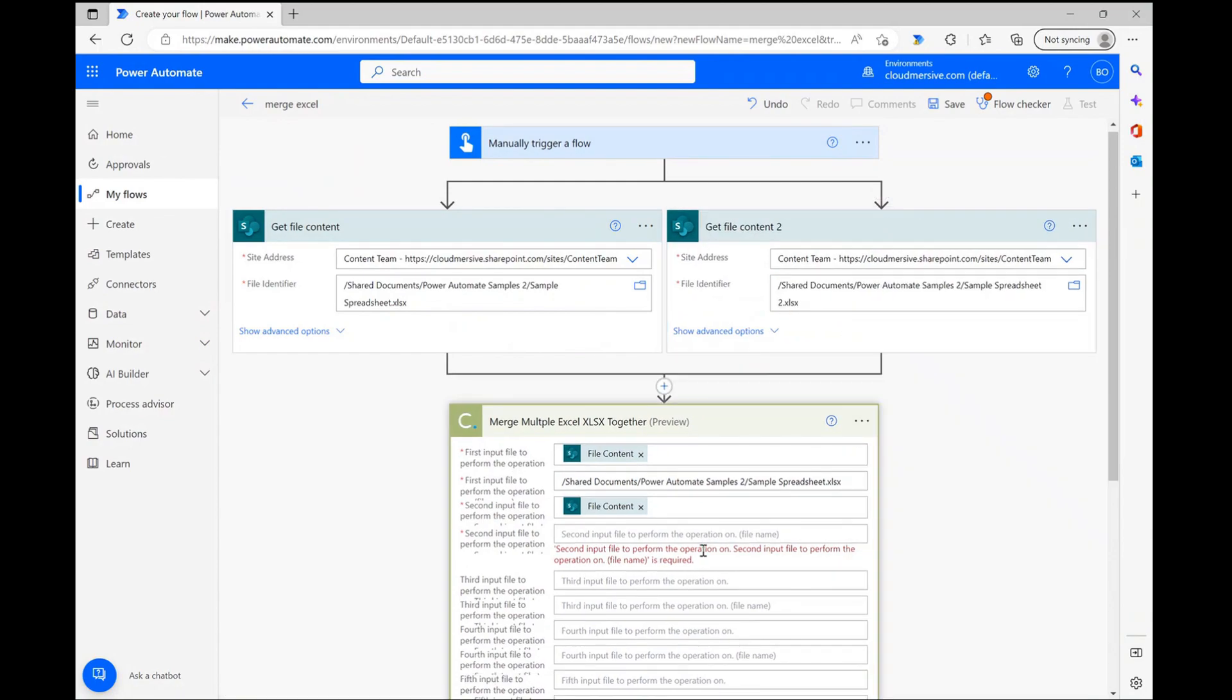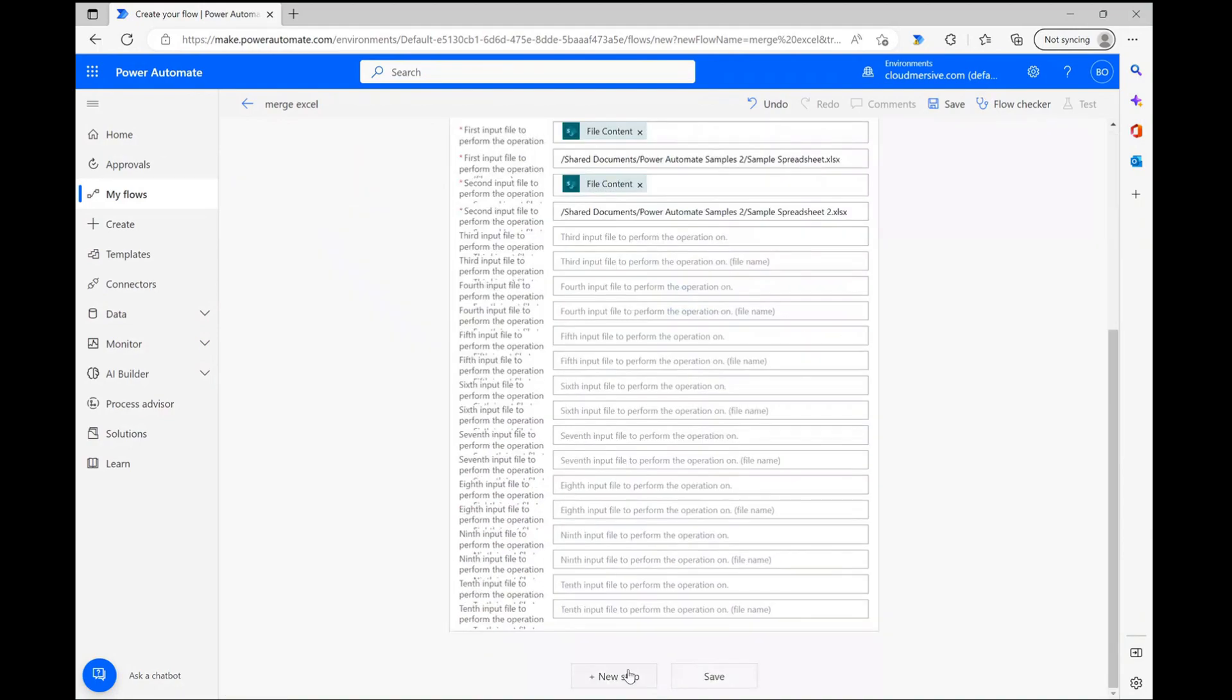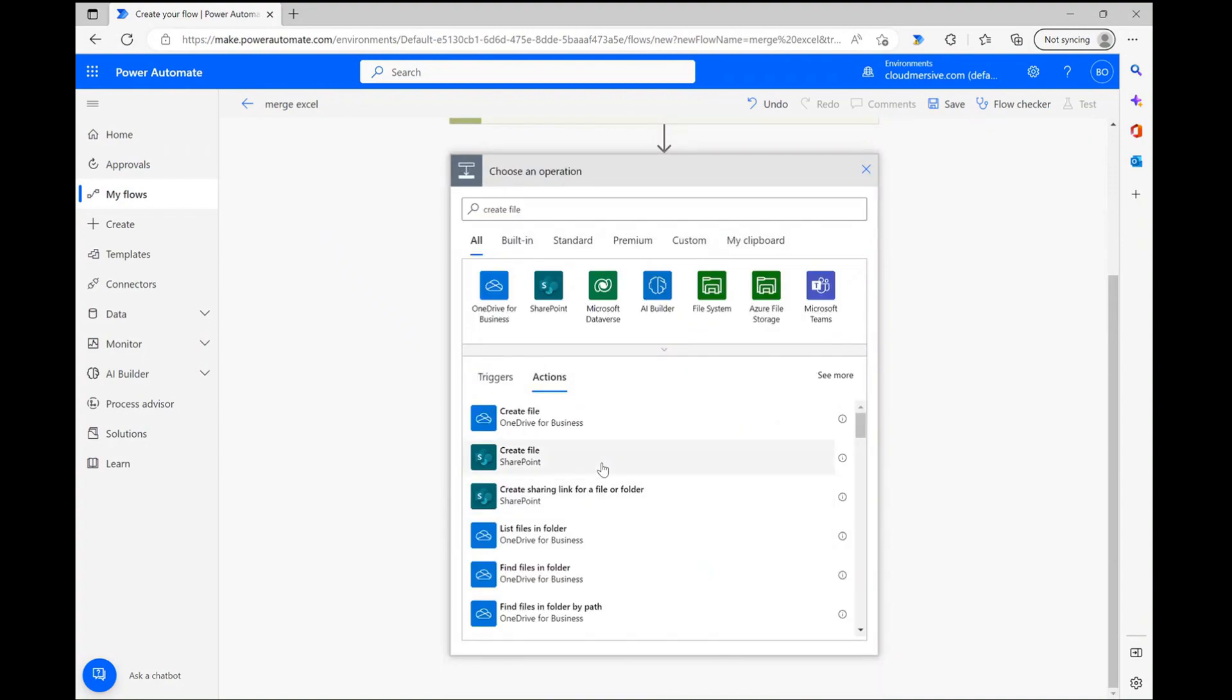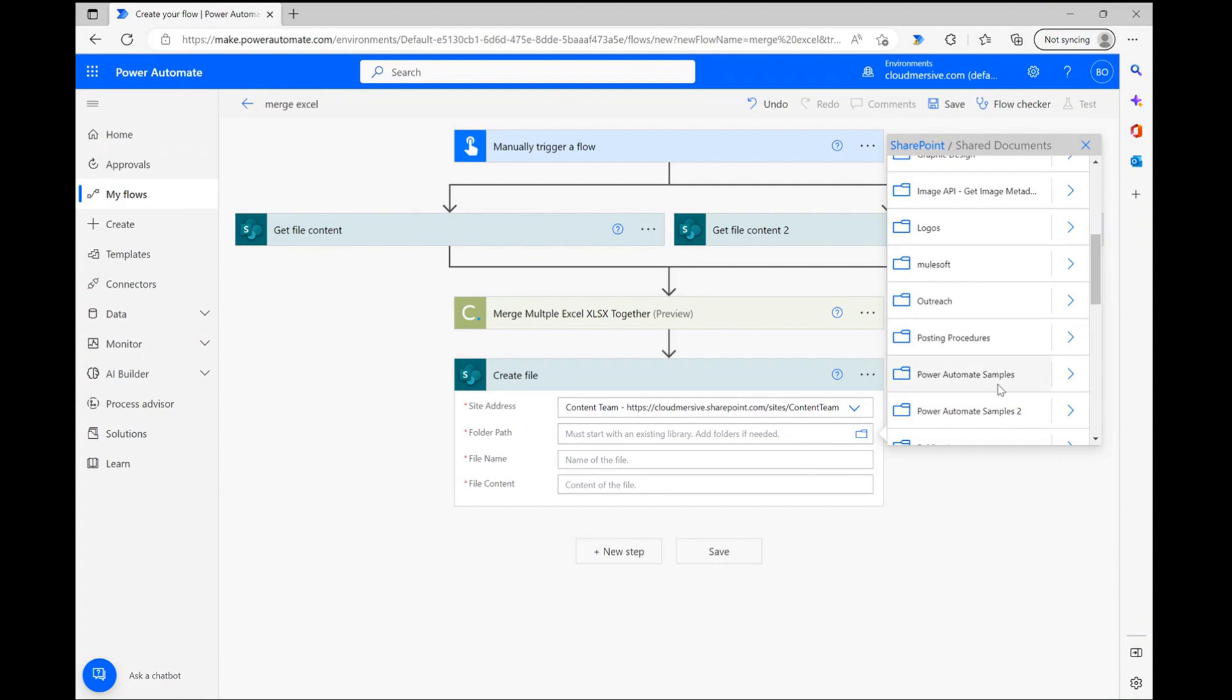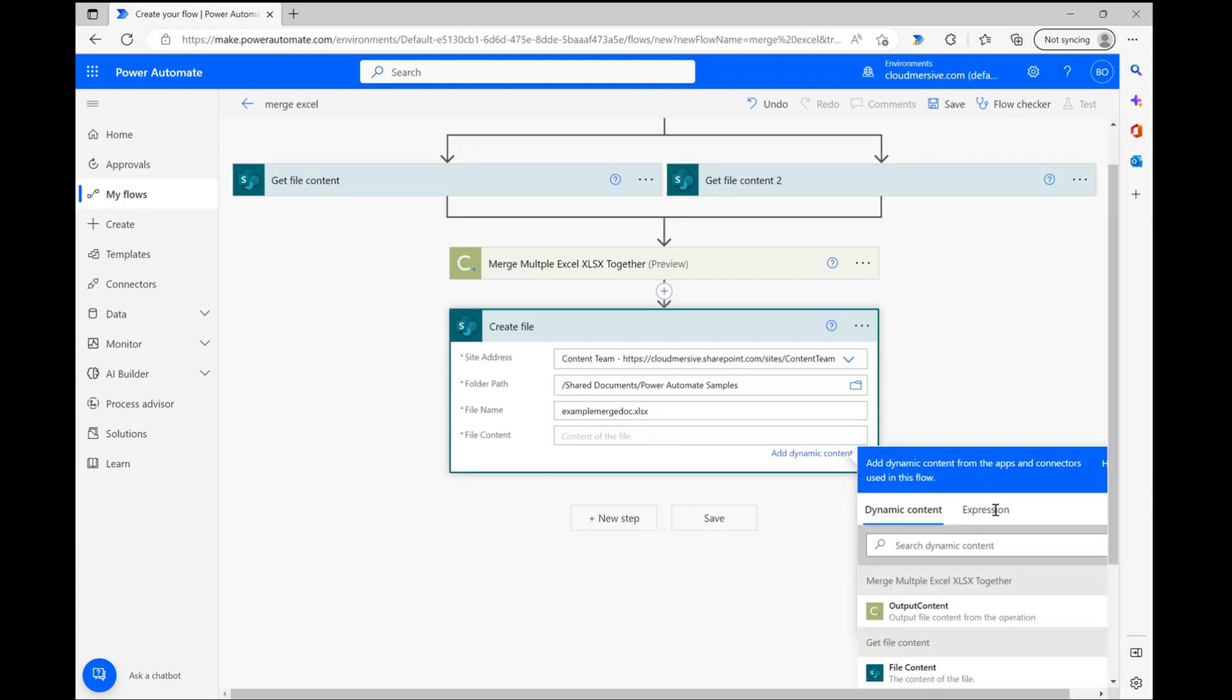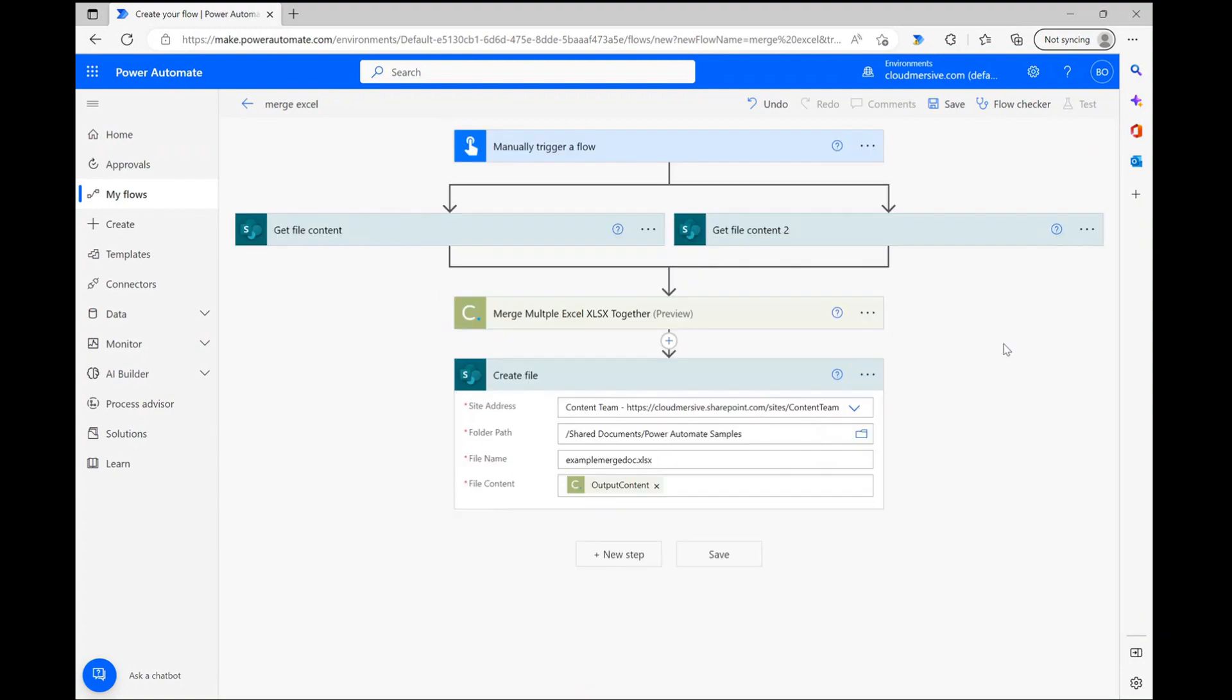Now that we've configured the connector action step, I'm quickly creating a create file action to generate a new spreadsheet with both sample files included. I'm jumping through this part quickly, but the important thing to know here is that you can use the dynamic content window once again to select output content from the connector action. This option contains the encoding for your merged Excel file.